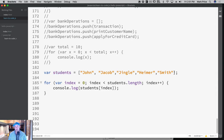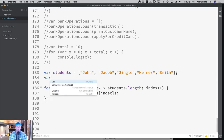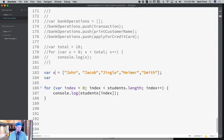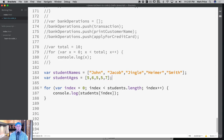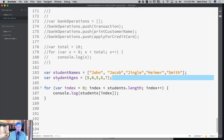How would we store that? Would I have an array called student names, and then another array called student ages with values like 5, 6, 5, and 7? The first would be for John, the second for Jacob, and so forth. We could, but that's very dangerous. Who knows if these arrays are in the right order or even associated? It's a very dangerous thing to do.